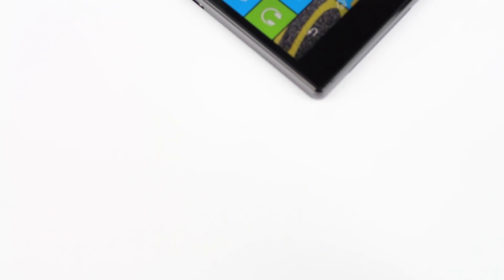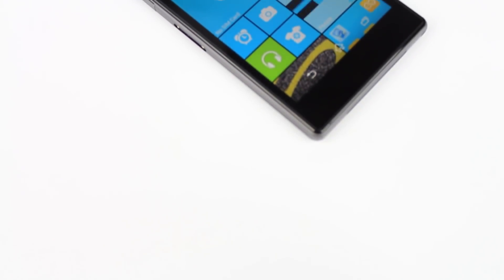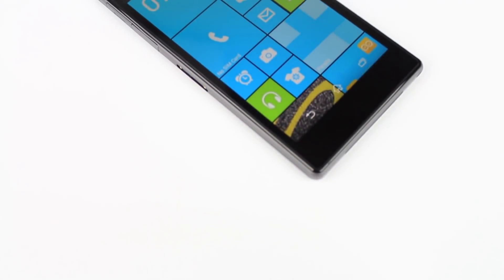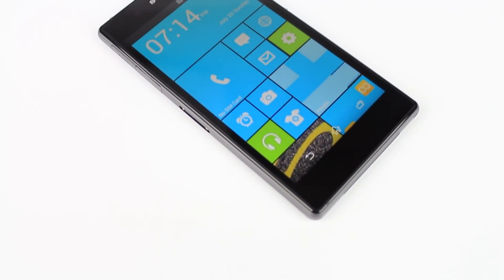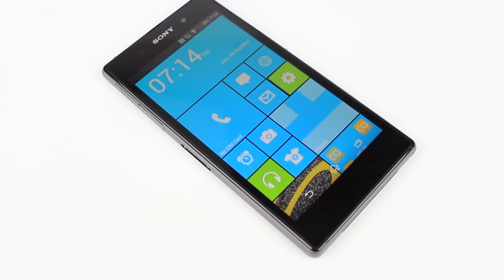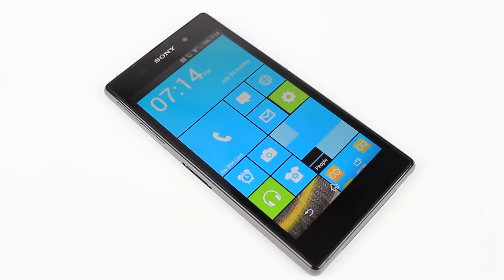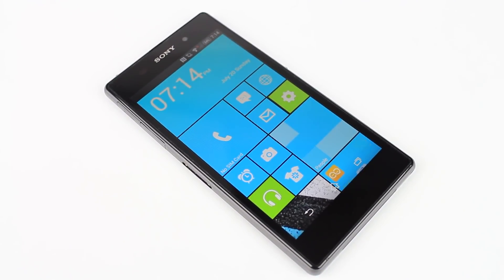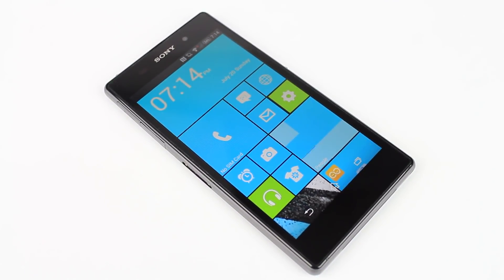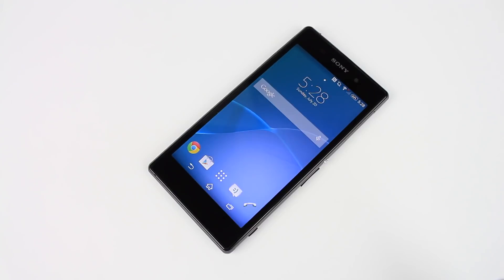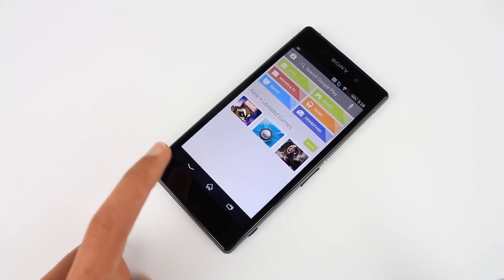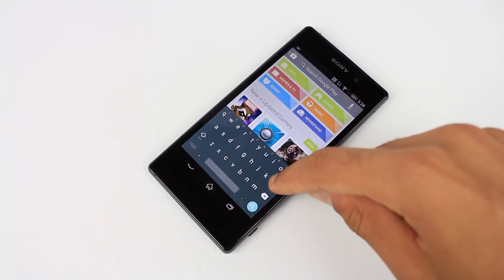Hey guys, Canoopsie here, and if you're interested in the Windows Phone 8.1 operating system but you happen to have an Android phone, you can test out the Windows Phone style by simply downloading a launcher from the Google Play Store.